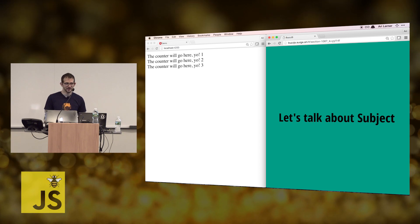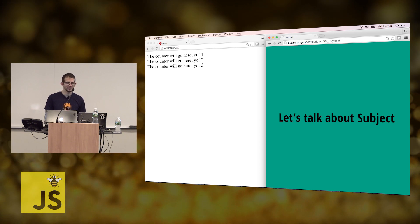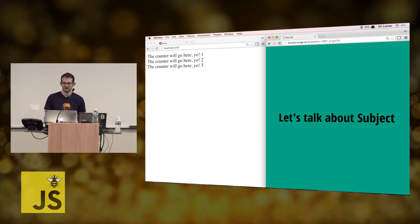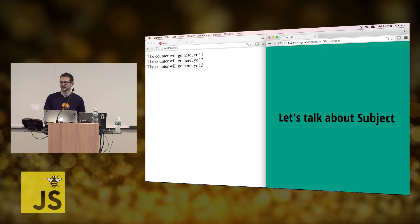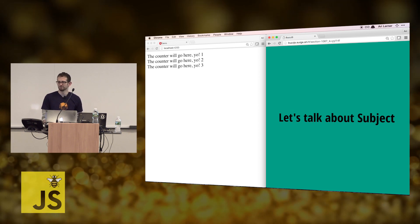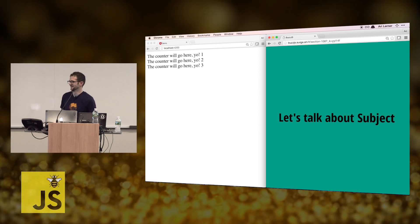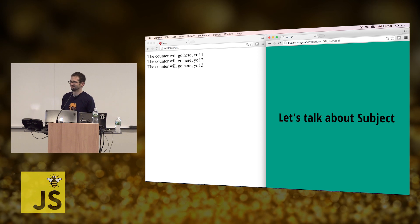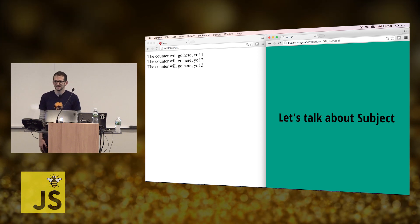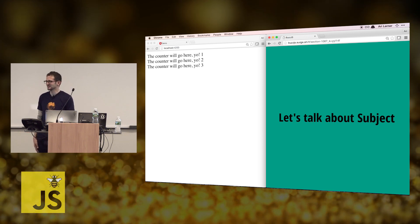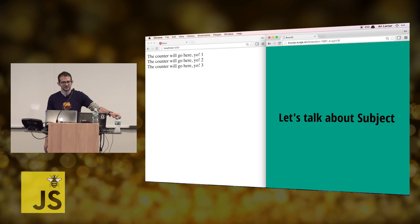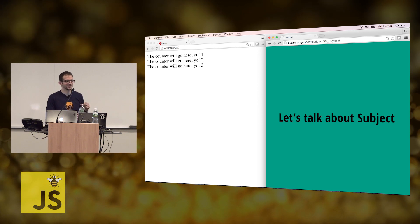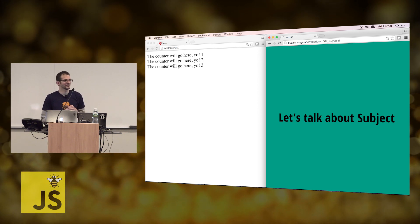We had RxJS coming up and moving things to services, but any questions? This talk will always be online for future generations to make fun of me for.